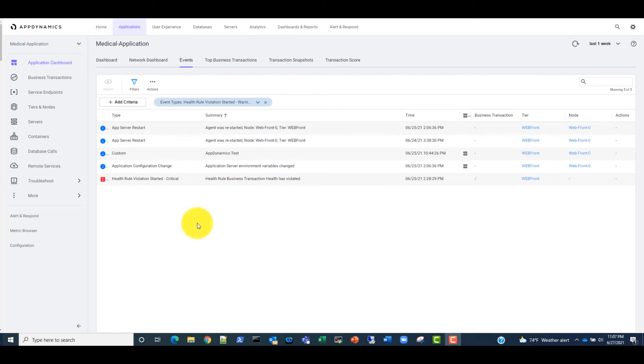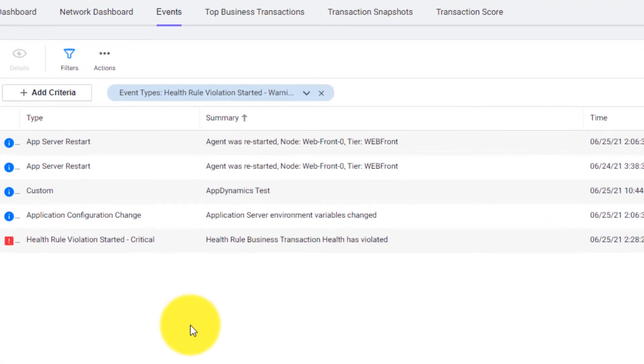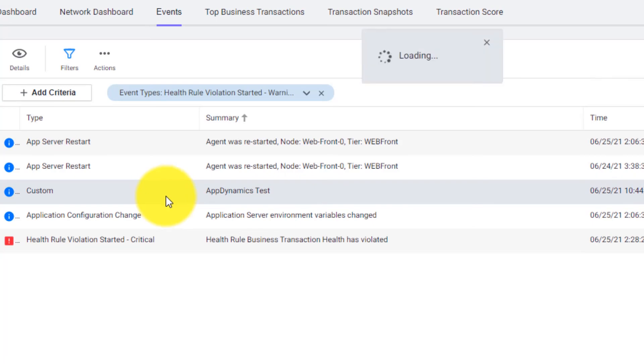After scrolling down a little bit, we can see a custom event with the summary of AppDynamics test. Let's click on it to see inside the event.